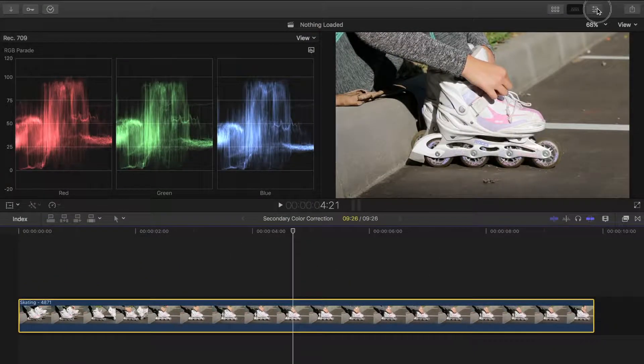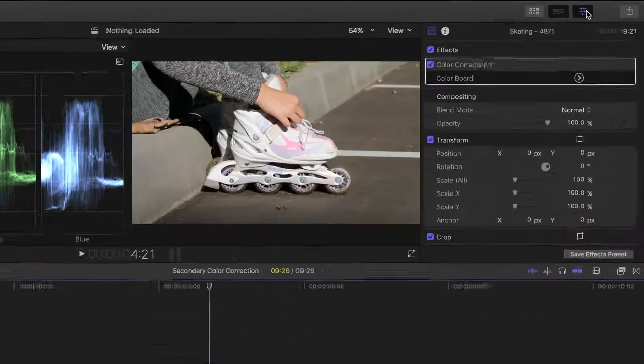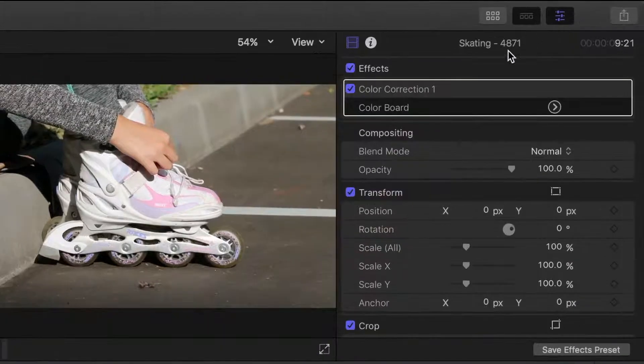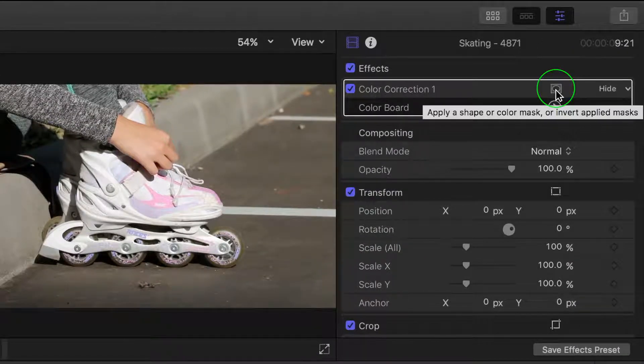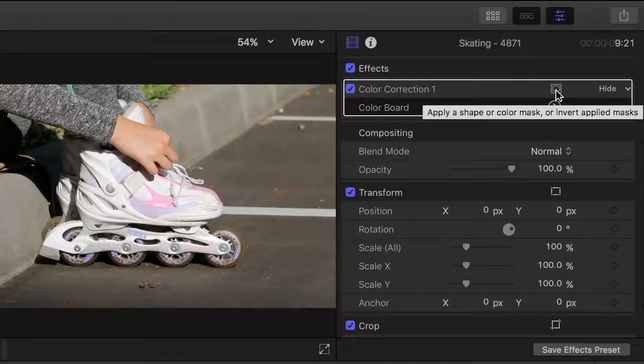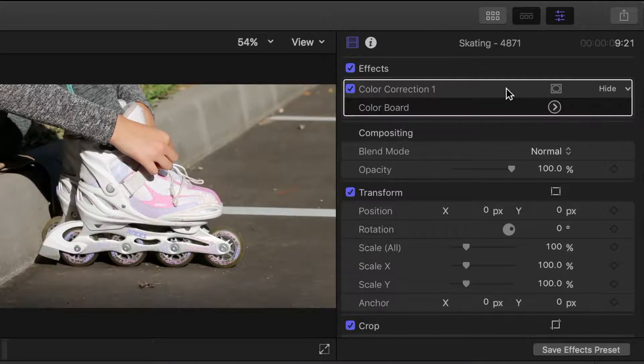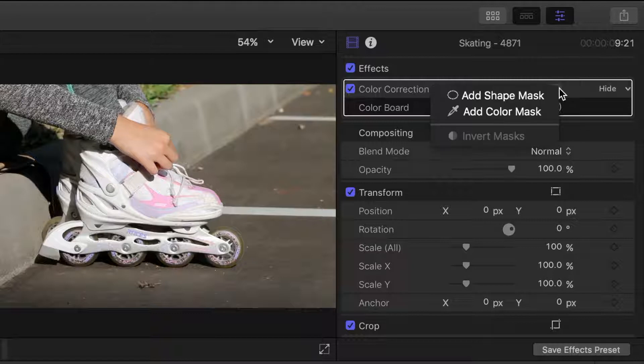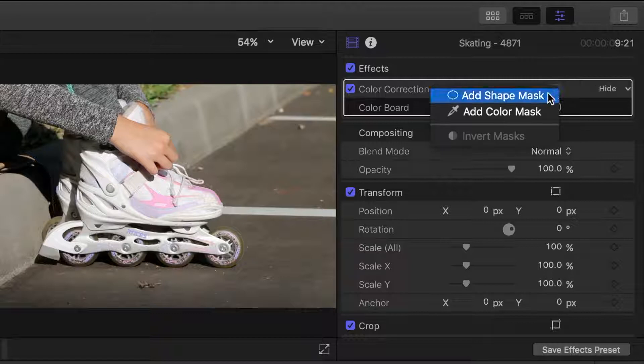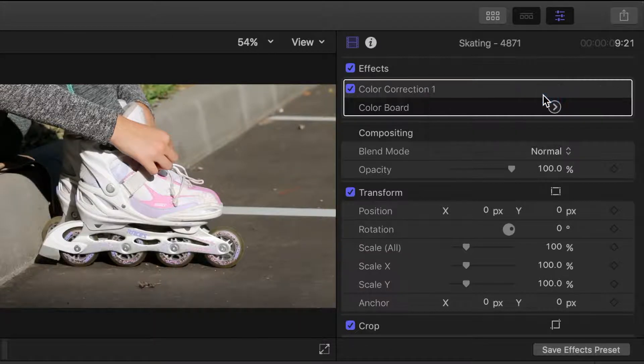Now open the inspector, and if you move the pointer over the color correction line, a button appears for applying either a shape mask or a color mask to your correction. Let's start out with a shape mask. Click the apply mask button, and select add shape mask.